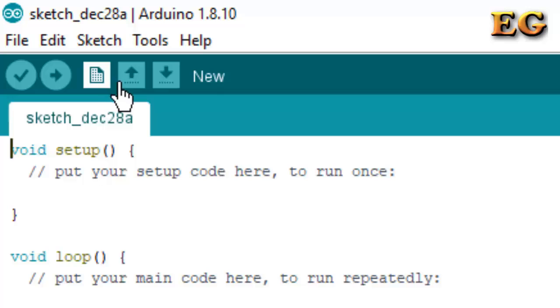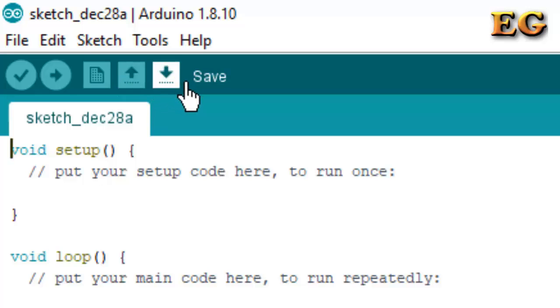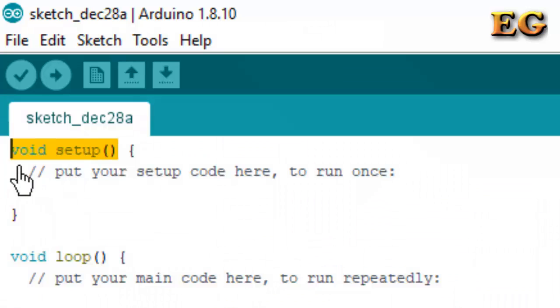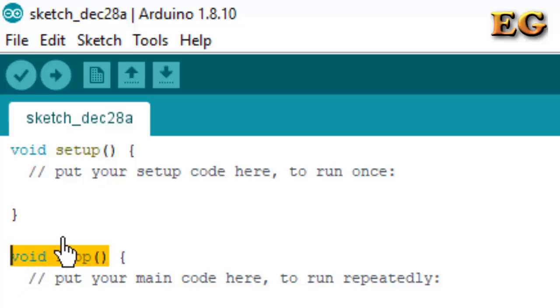By clicking on New, you can open a new file. By this key, you can open saved projects. And by this key, you can directly save your project. In this IDE, two functions are also available: void setup and void loop. We will discuss this in the next video.